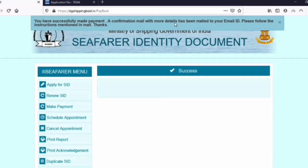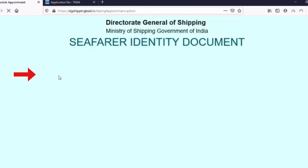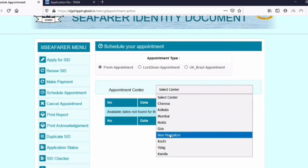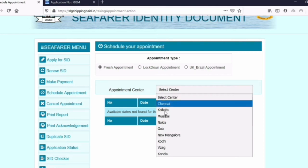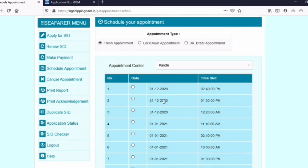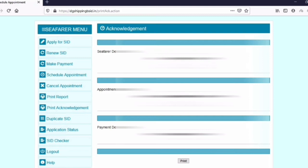The payment is successfully done — congratulations! Now we need to schedule the appointment. On the left hand side you can see the option called 'Schedule the Appointment' — click on it. This page will open; since this is the first time you are doing it, select fresh appointment and click okay. These are the centers — choose according to where you stay. After selecting your center and clicking submit, you will see the dates and timings available. Choose any date or time and click submit.